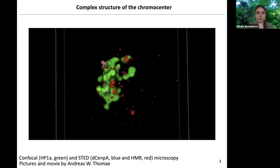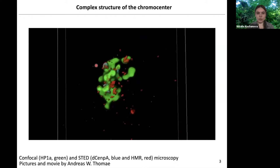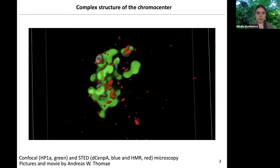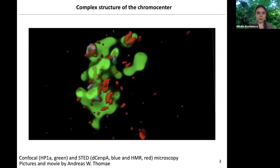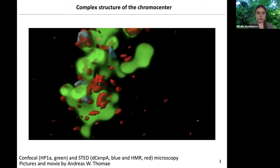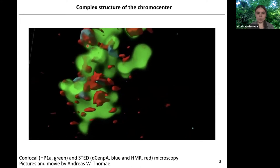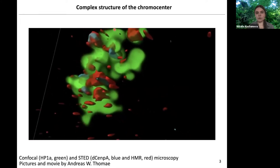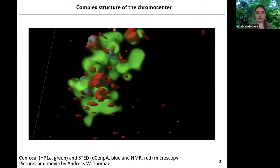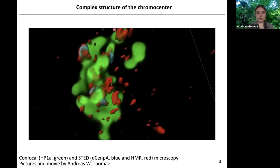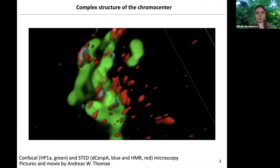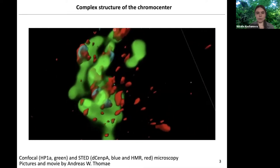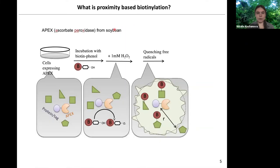What is interesting is that HMR in red is often bordering Drosophila CENPA in blue from HP1 in green. So having made this three-dimensional snapshot of the chromocenter, we decided to study it with proximity labeling methods, and as the method of choice we chose APEX2 labeling.